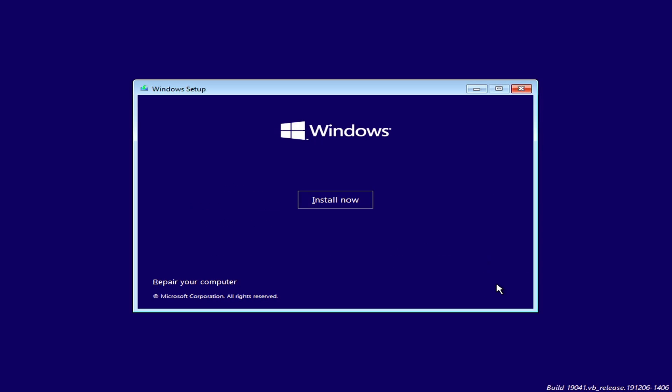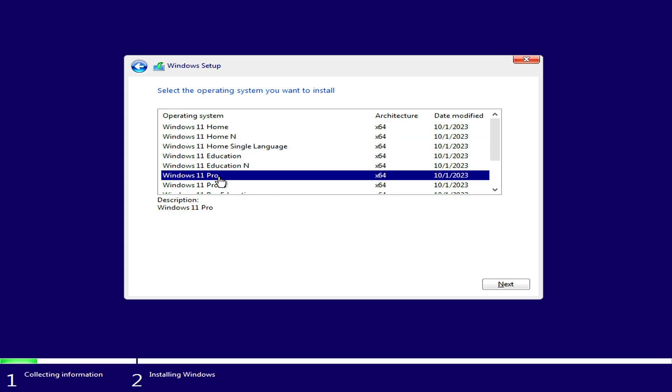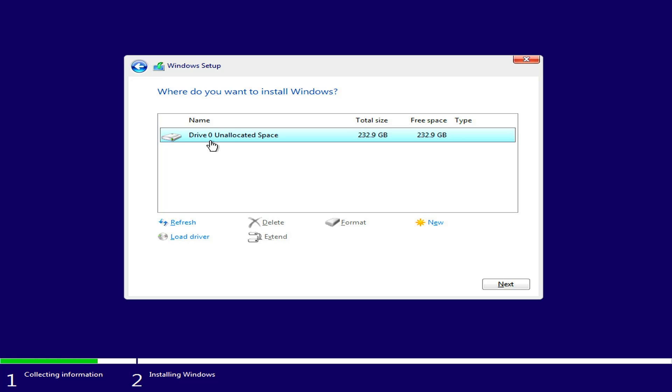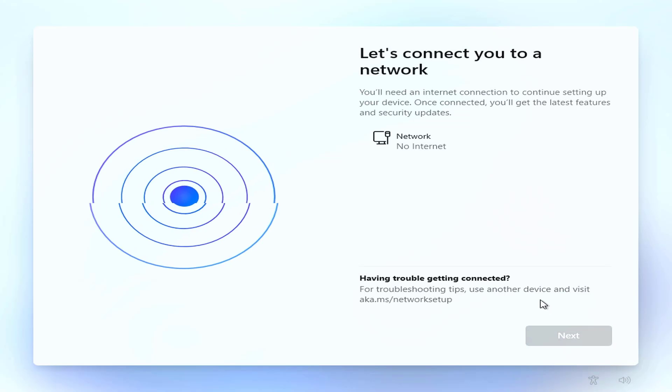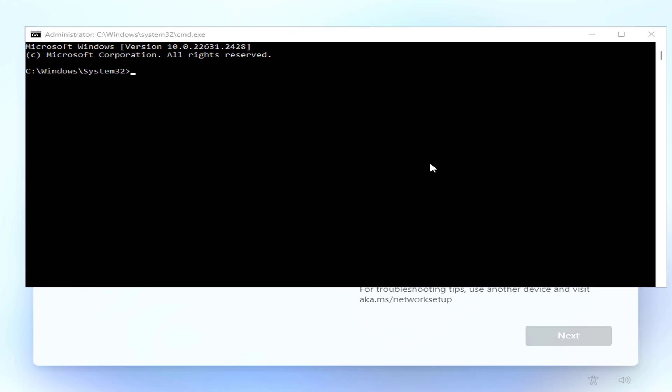The steps to install Windows 11 are the same as when you use a USB drive with boot function. Here is how to install Windows 11 over the network. With this method, you can install Windows 11 on multiple computers at the same time. Thank you for watching, don't forget to like and subscribe. Good luck!